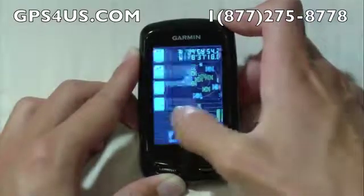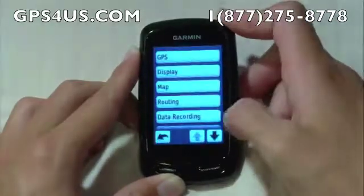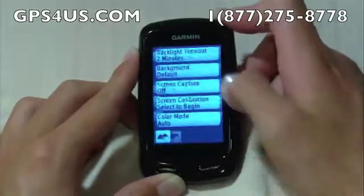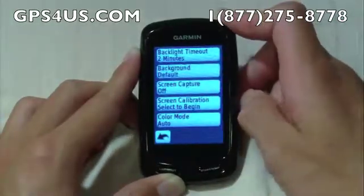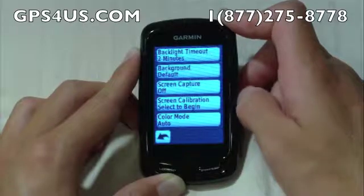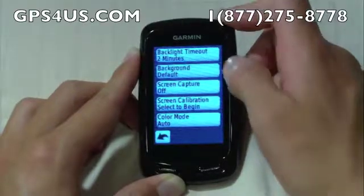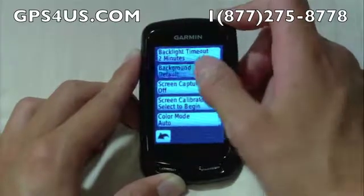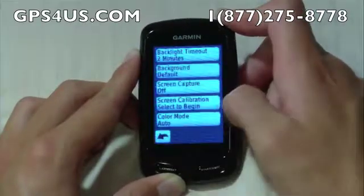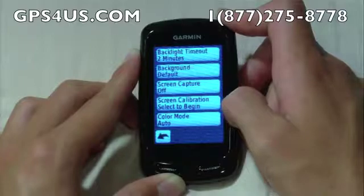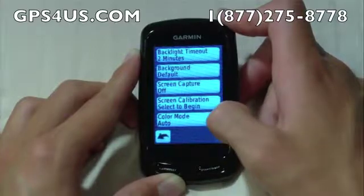On the Display section, we can edit the brightness of the unit, the background, and even allow the unit to take screenshots with the push of a power button.